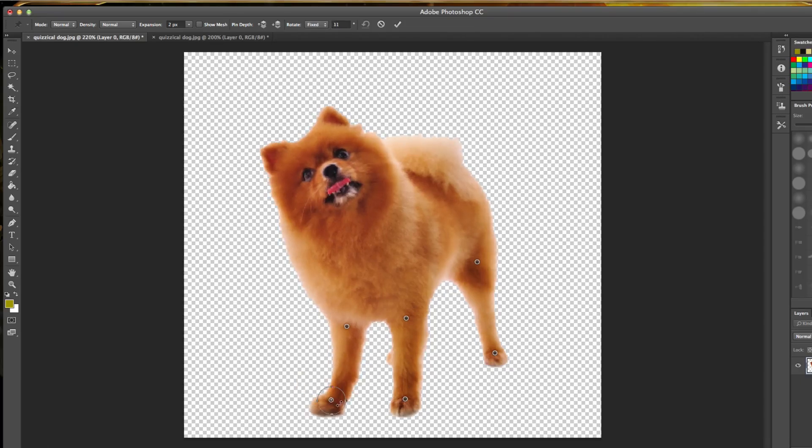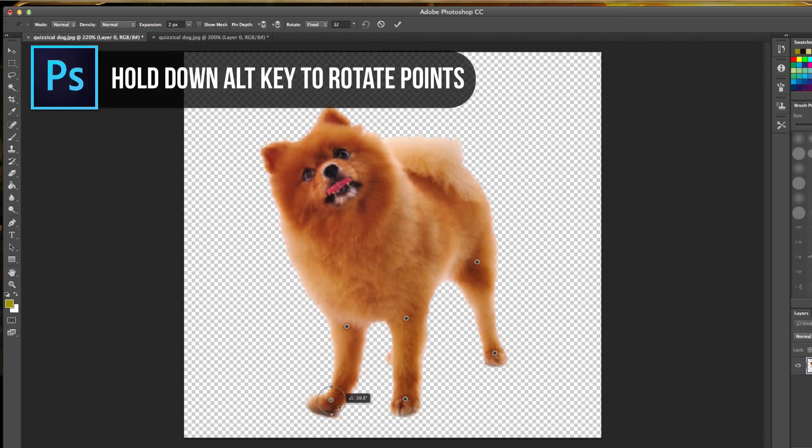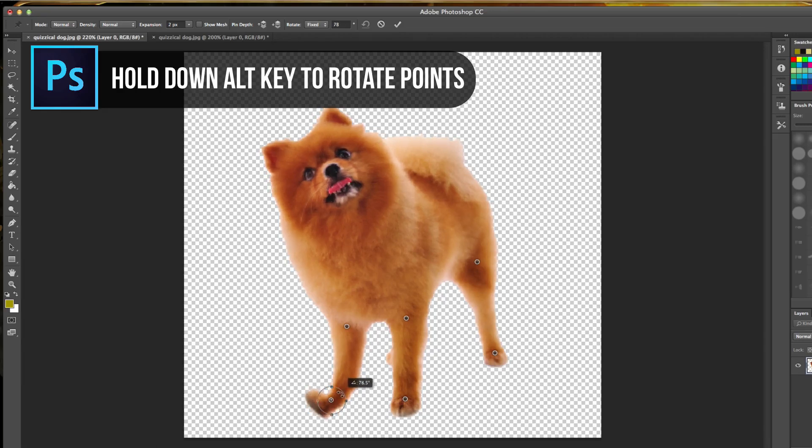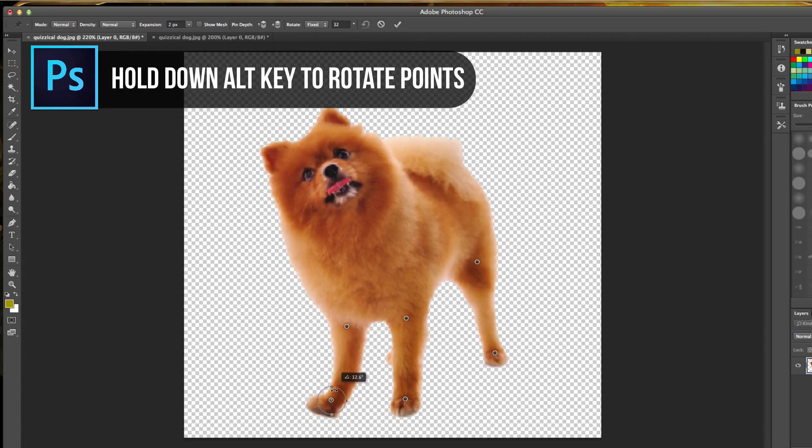Or you can click and hold the Alt key on your keyboard and we can even rotate. So I'm holding down my Alt key, and that brings up the rotation tool. I now can rotate this image just like I'm doing now. That's by holding down the Alt key.